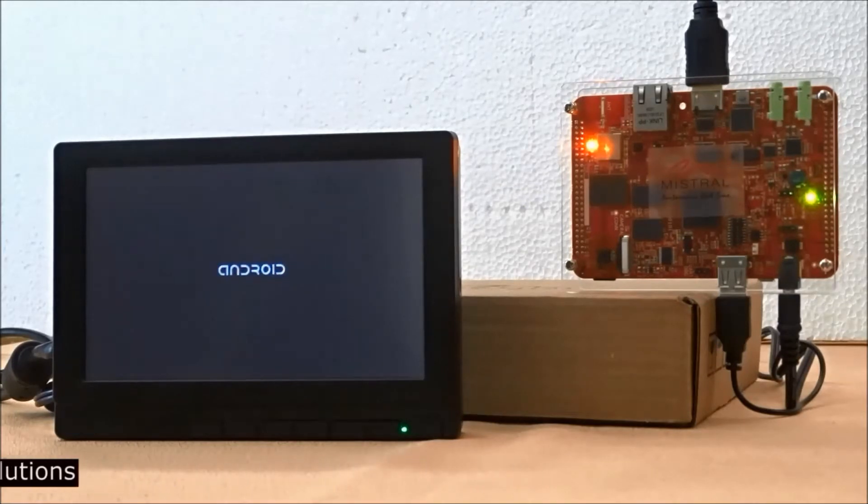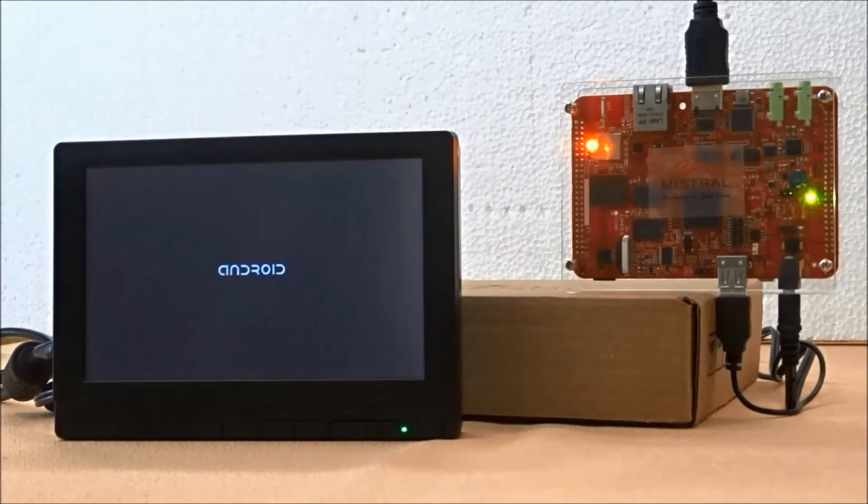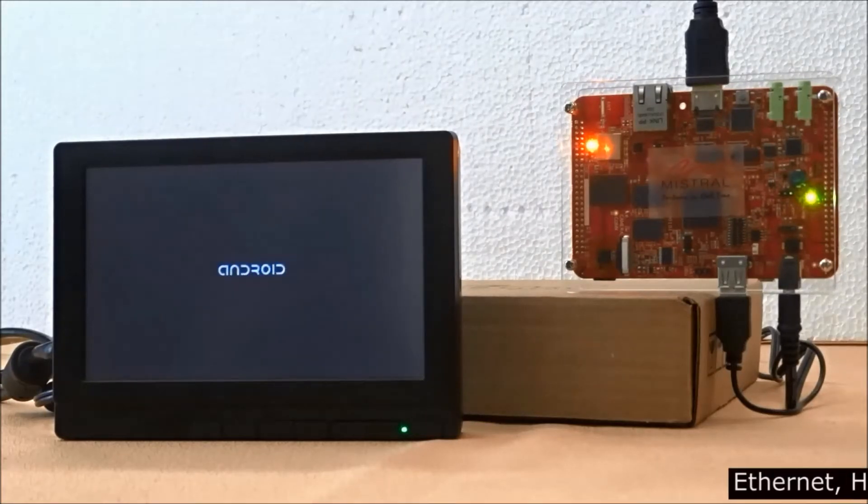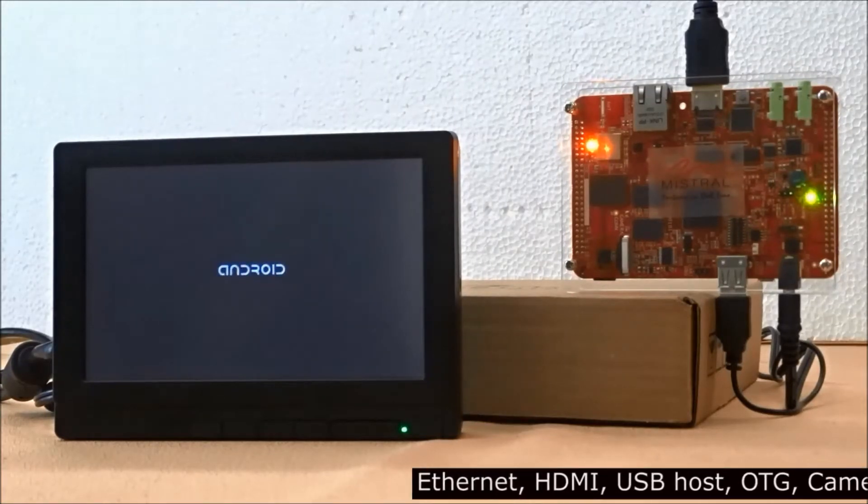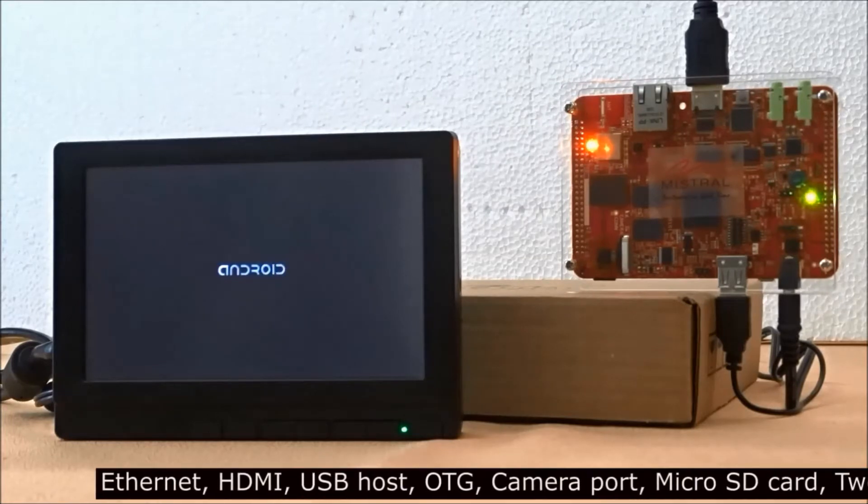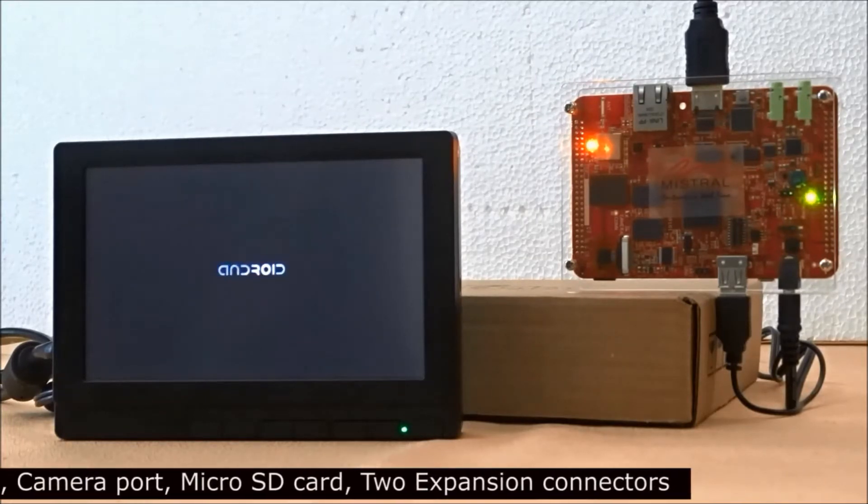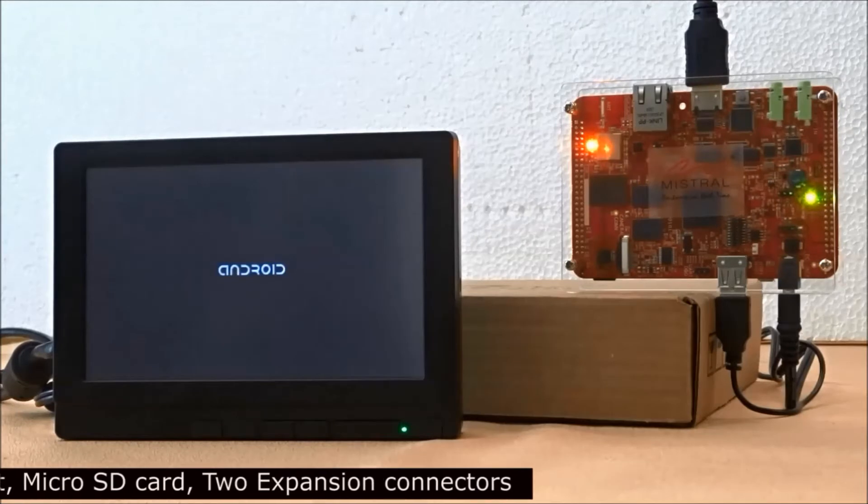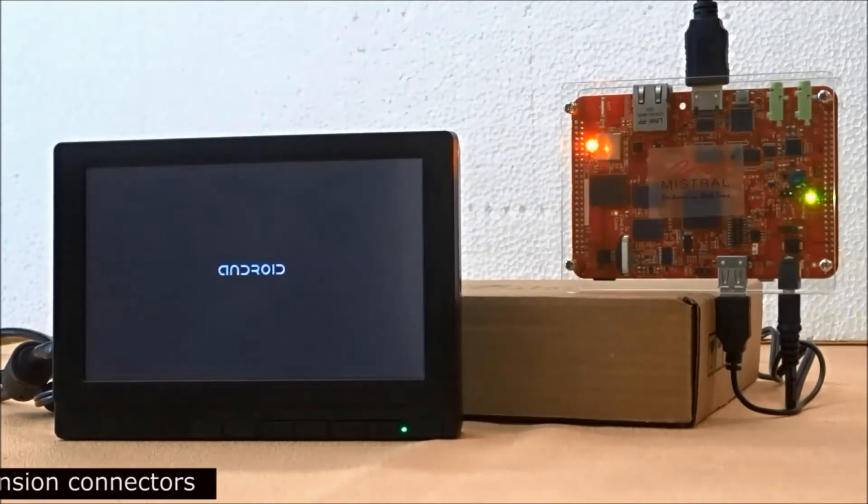The AM437X product on module provides interfaces for Ethernet, HDMI, USB host and OTG, camera port, micro SD card, and has two expansion connectors.